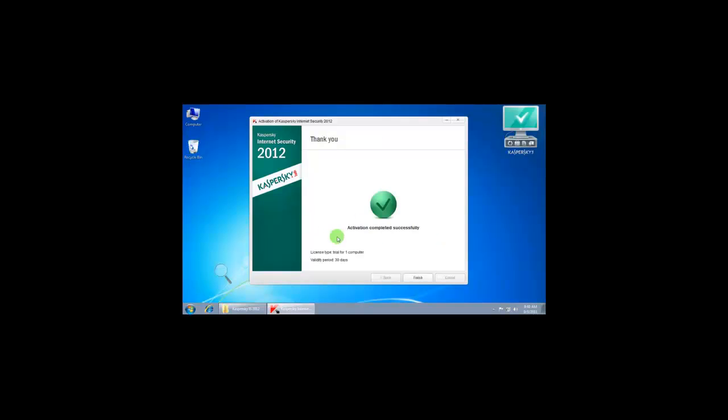You can see the product has successfully activated. Click on finish.